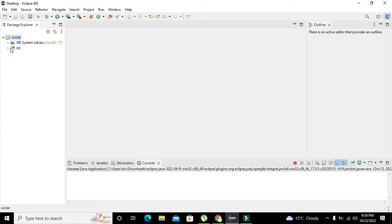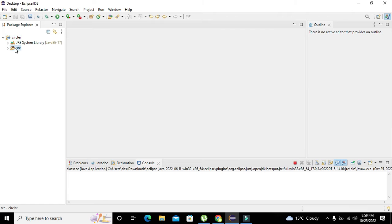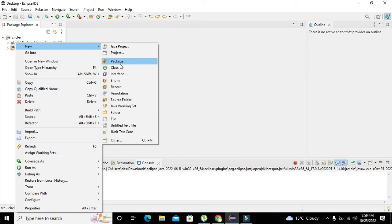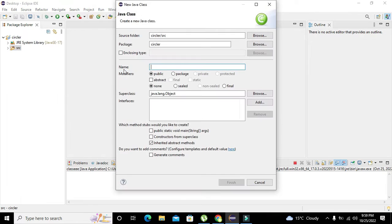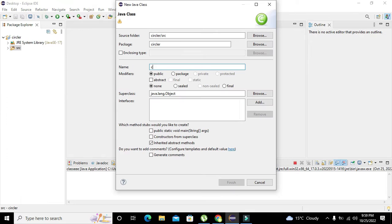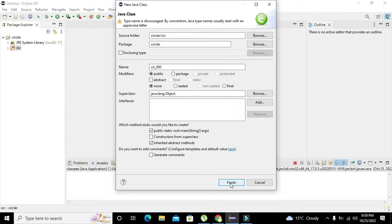Now you can see this src folder. Right-click on it, go to New, and then click on Class. Here we write 'src_000' and tick the public static void main function, then click on Finish.